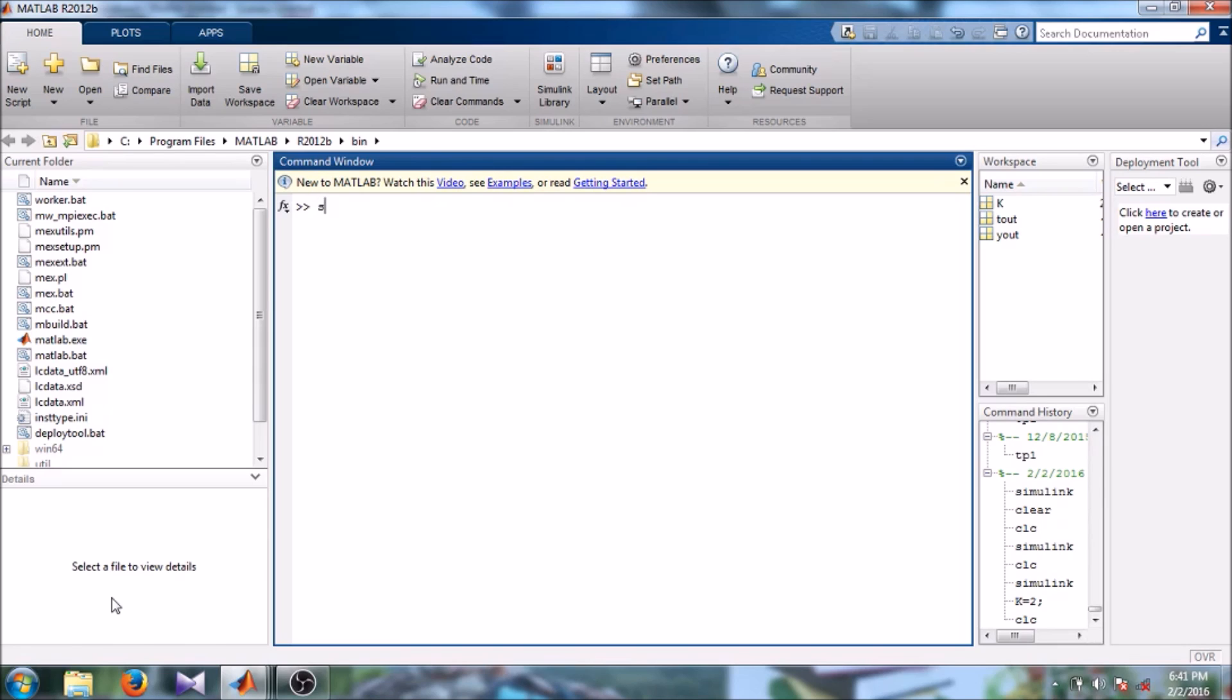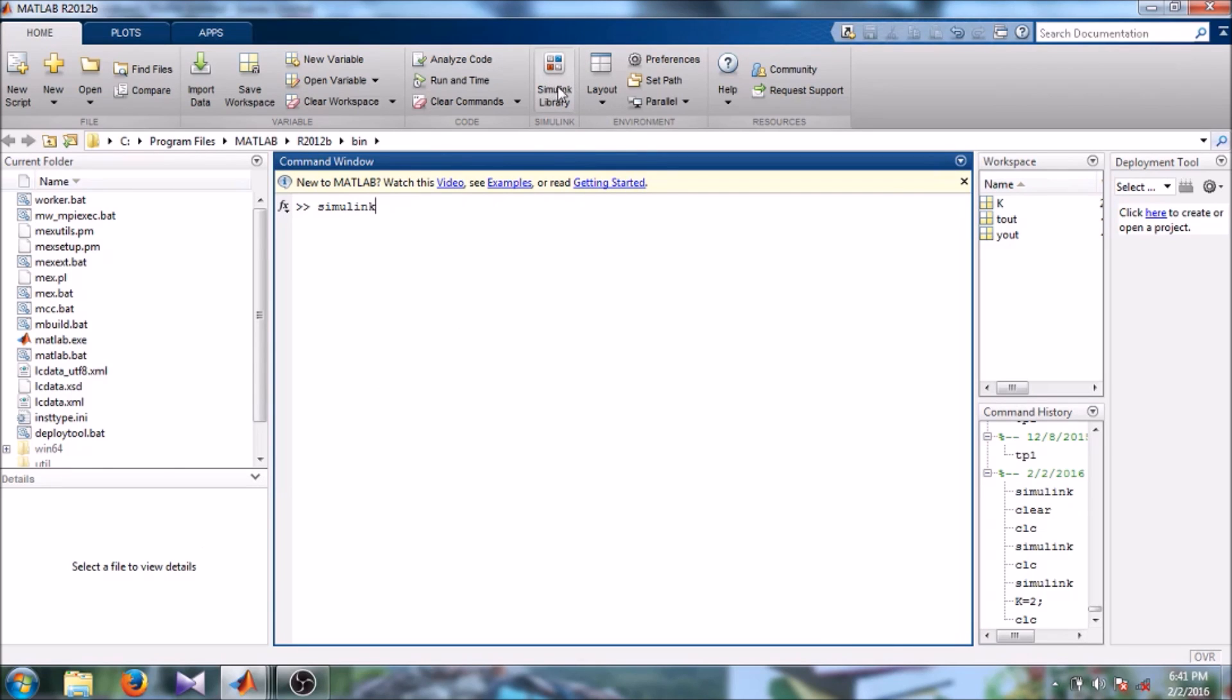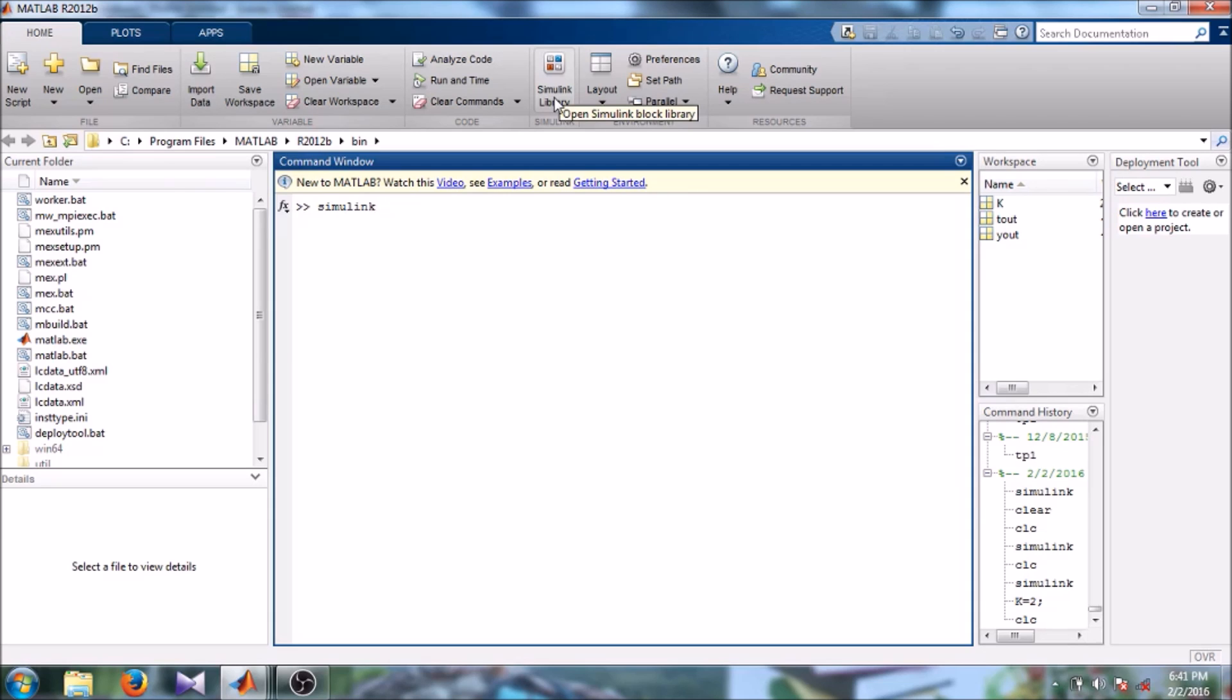To get started with Simulink, open the Simulink library browser by typing Simulink in the command window, or you can go for the option, there is a Simulink library tab in MATLAB. Just by clicking the Simulink library tab, you go to the Simulink library browser.